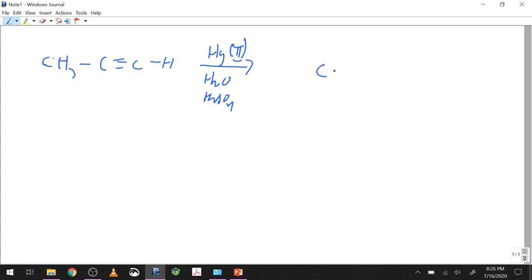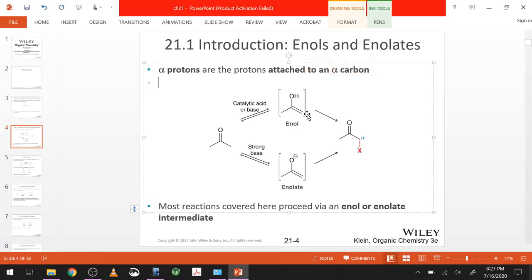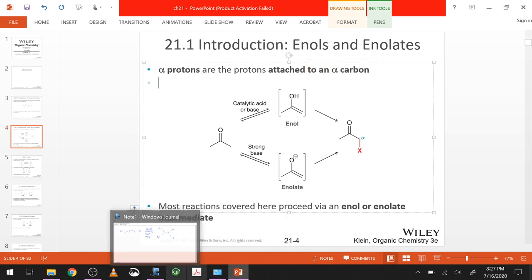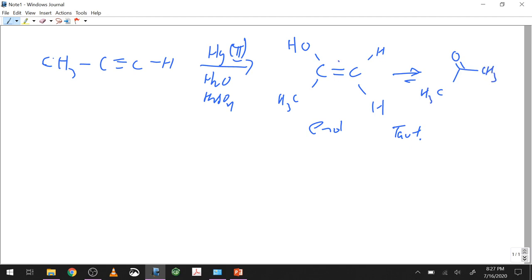After oxymercuration and demercuration, you ended up with an enol — we've been here before, we've dealt with these. In those cases, we said it undergoes a very favorable equilibrium process called tautomerization, and we end up with a ketone. This pi bond and this hydrogen very crudely trade places, so we end up with an H here and the pi bond in a new location.